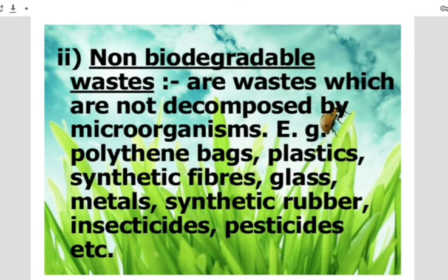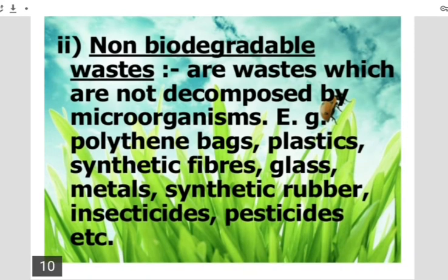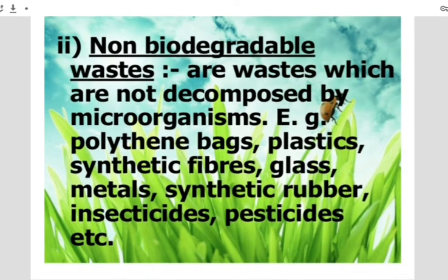The effects of non-biodegradable waste on our environment: these waste substances enter the food chain through crop fields and cause several health problems in living organisms. Harmful chemicals and pesticides seep into the soil and contaminate groundwater sources. Dumping of industrial waste on open fields pollutes the soil, thus reducing the fertility of the soil.